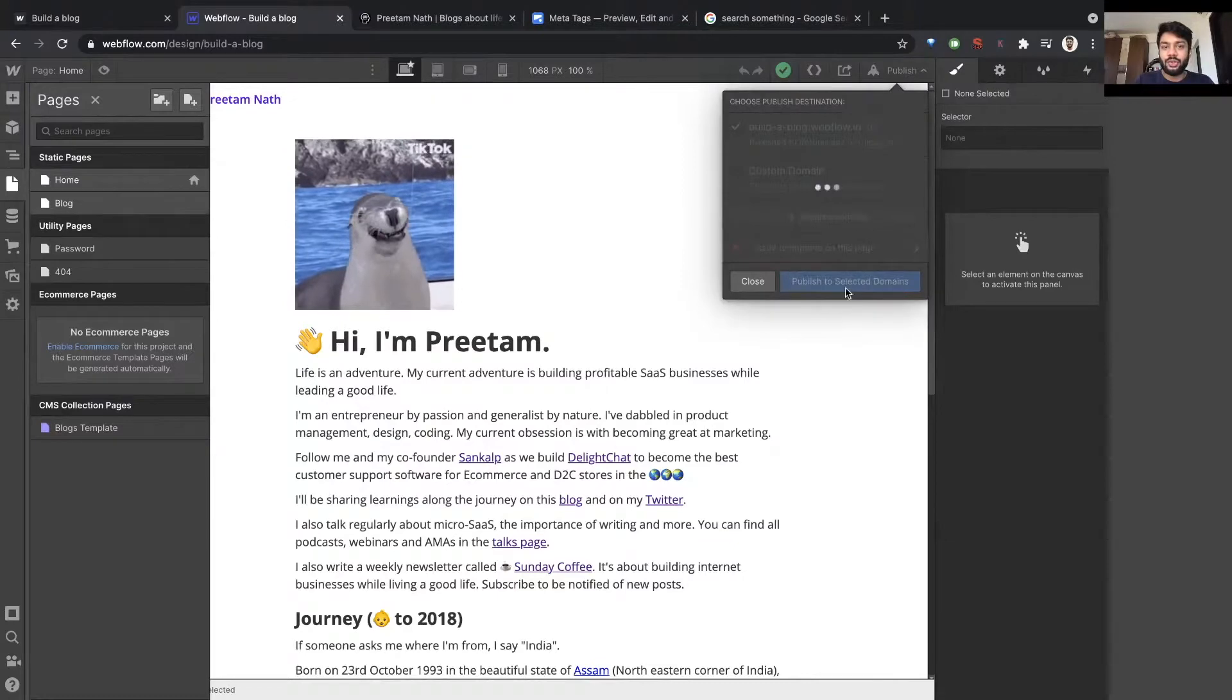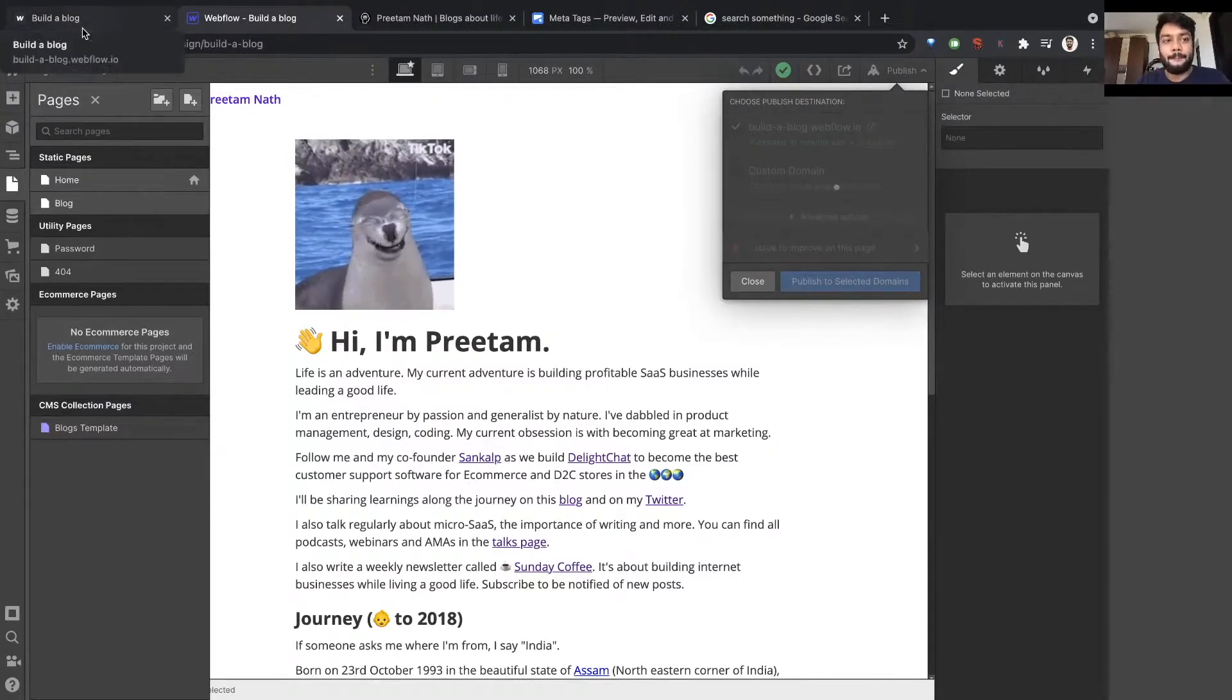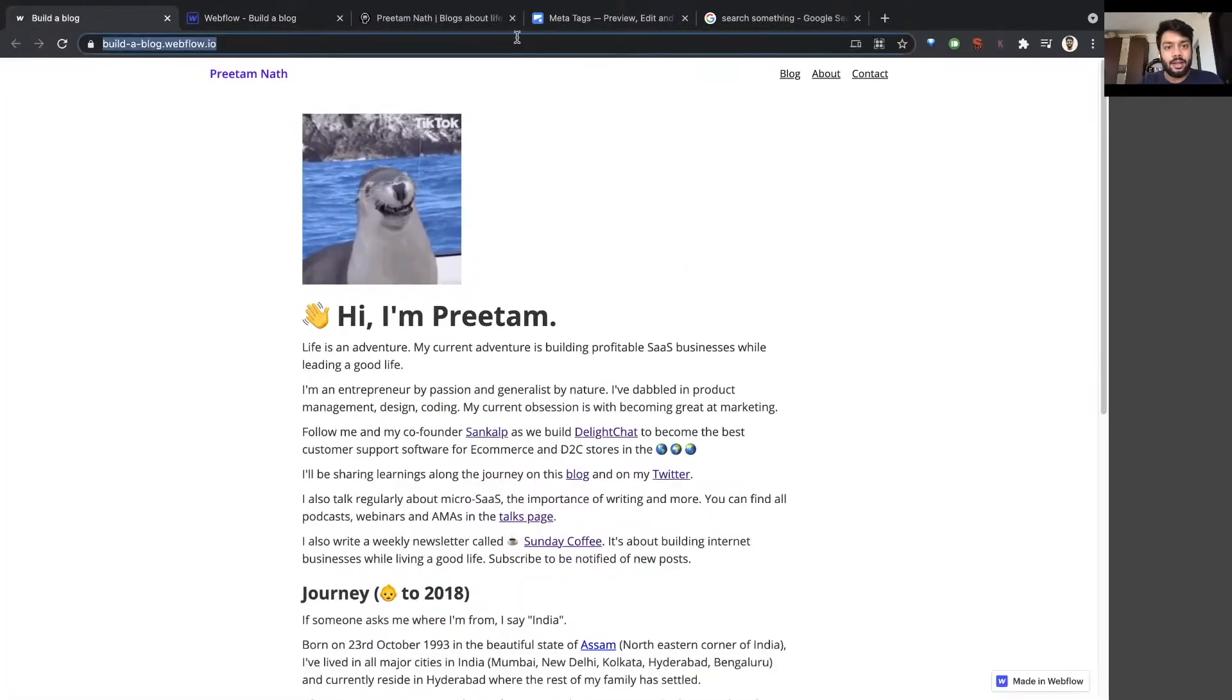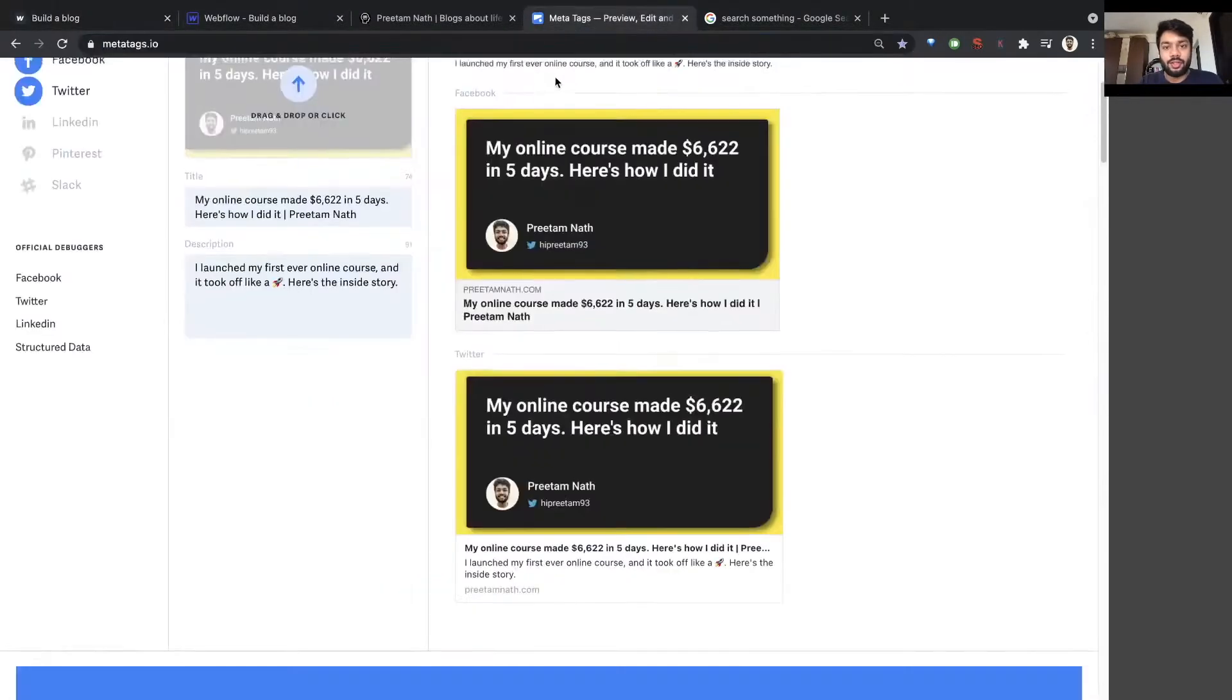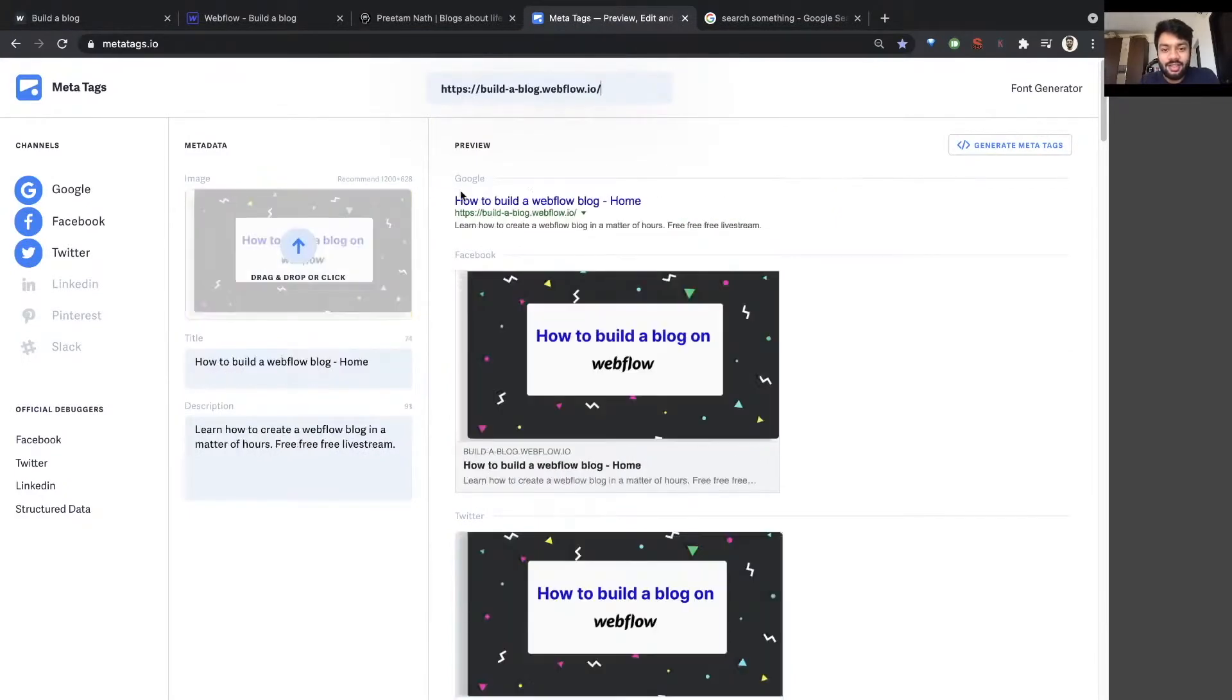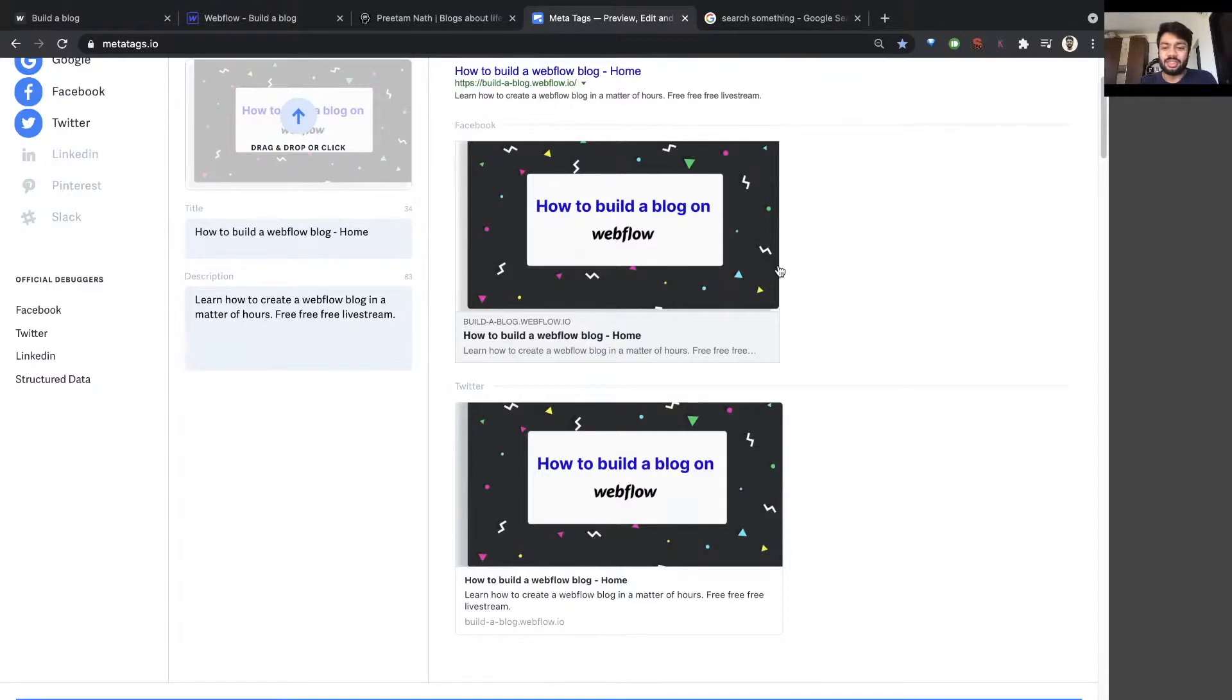And I'll just show you this in action right now. If I go here to meta tags and test it, how to build a Webflow blog home, learn how to build a Webflow blog in minutes, free live stream. And this meta image is not in the right proportions, that's why it looks like this, but you get the drift. Everything works.